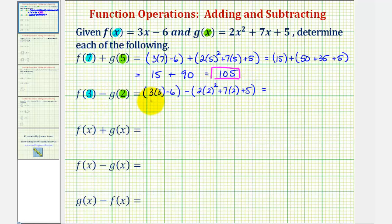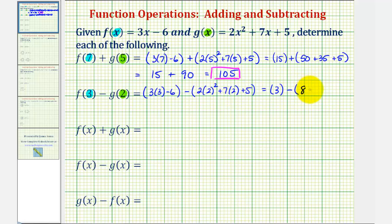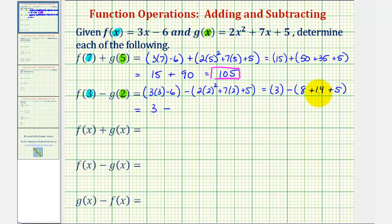So for f of 3, we'd have 3 times 3, that's 9, minus 6, that's 3. And then minus g of 2: 2 squared is 4 times 2, that's 8, plus 14, plus 5. So this would simplify to positive 3, and then minus 8 plus 14 plus 5, which is 27. And 3 minus 27 equals negative 24.